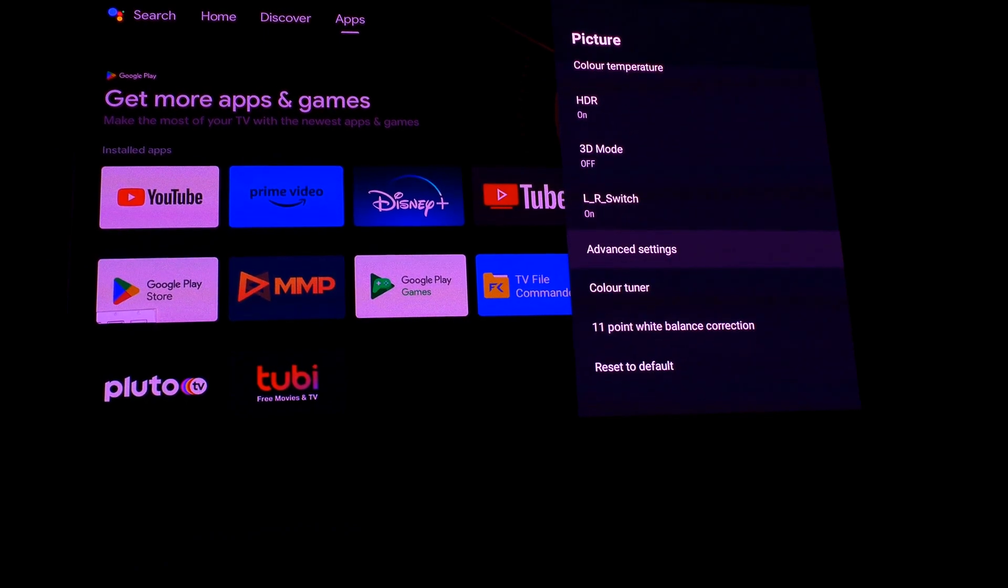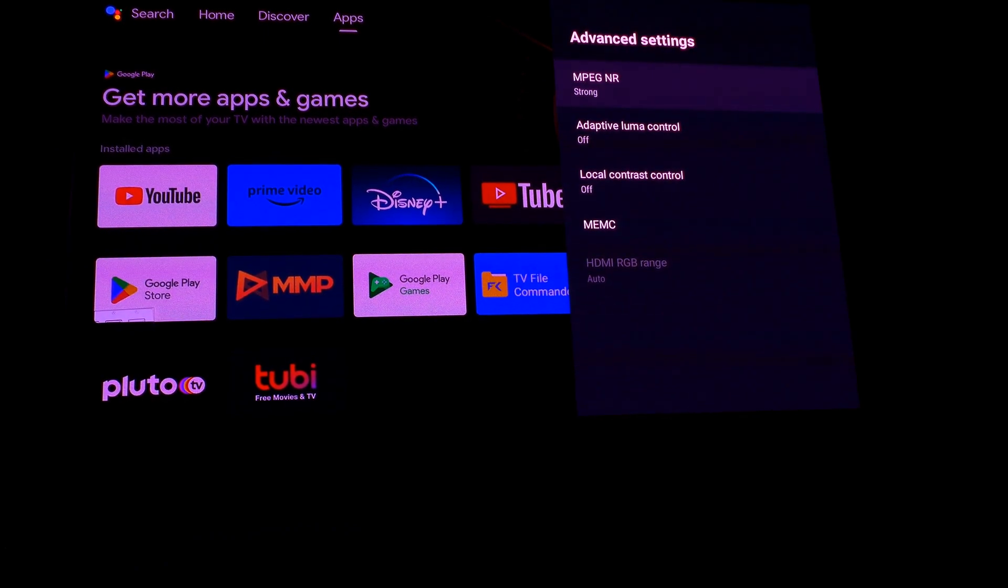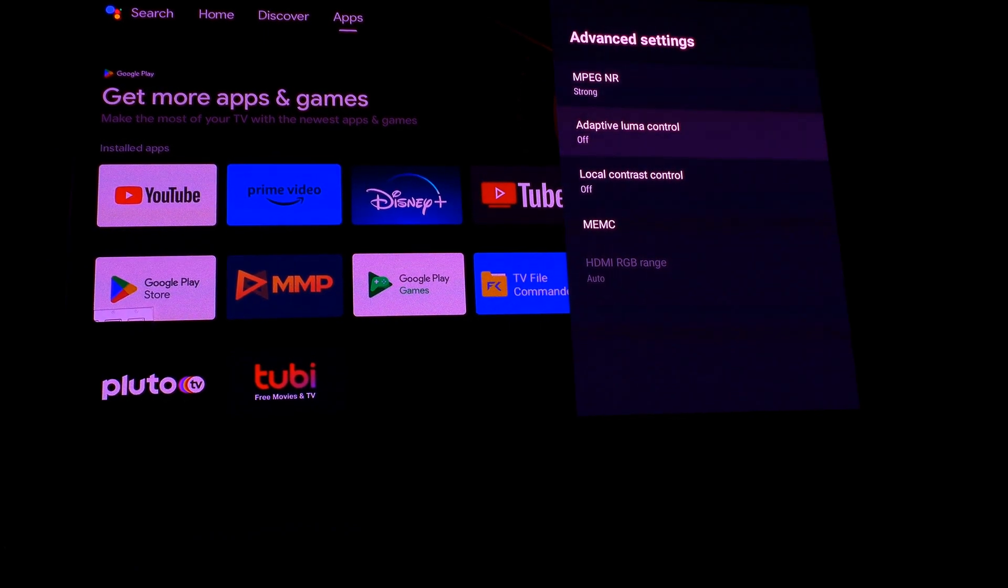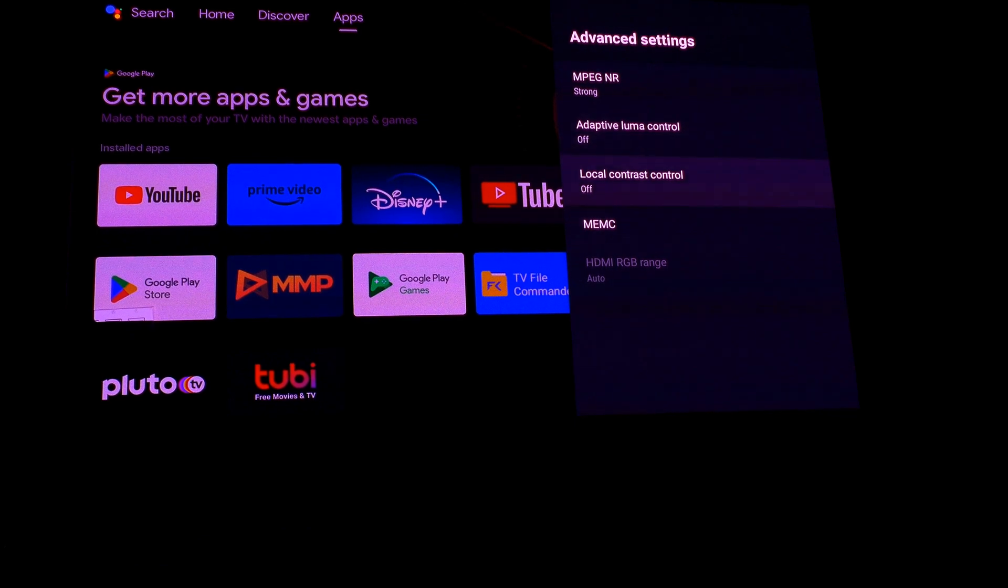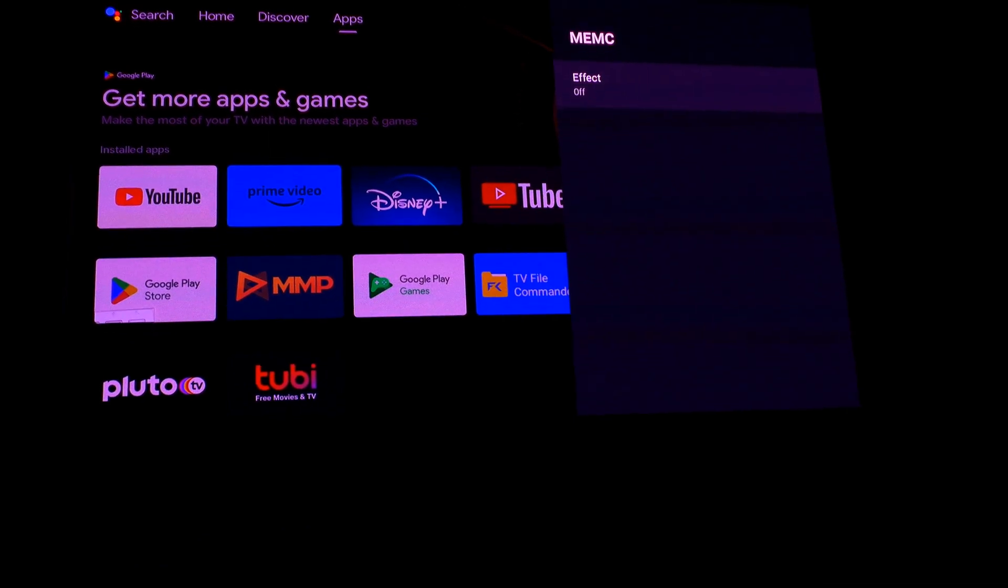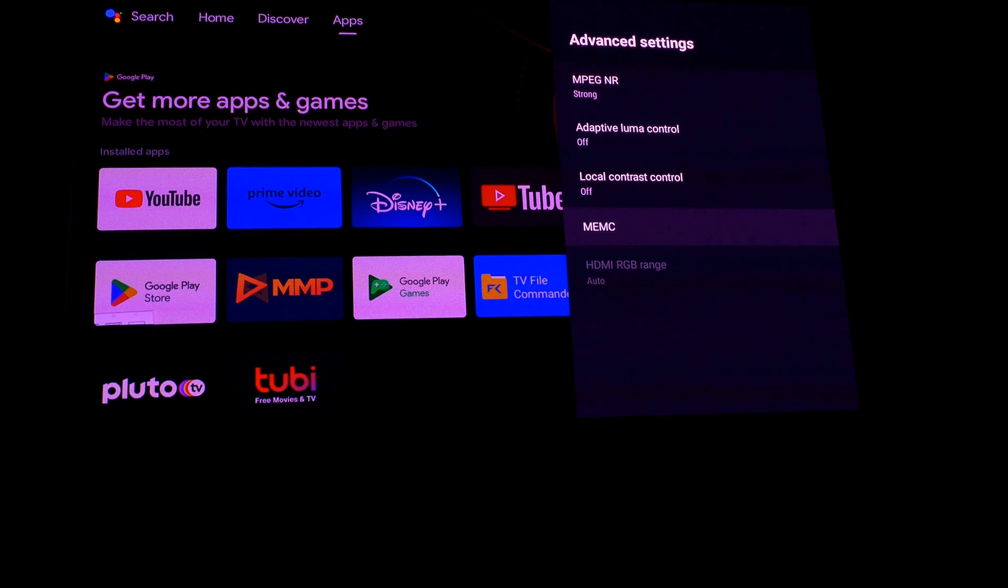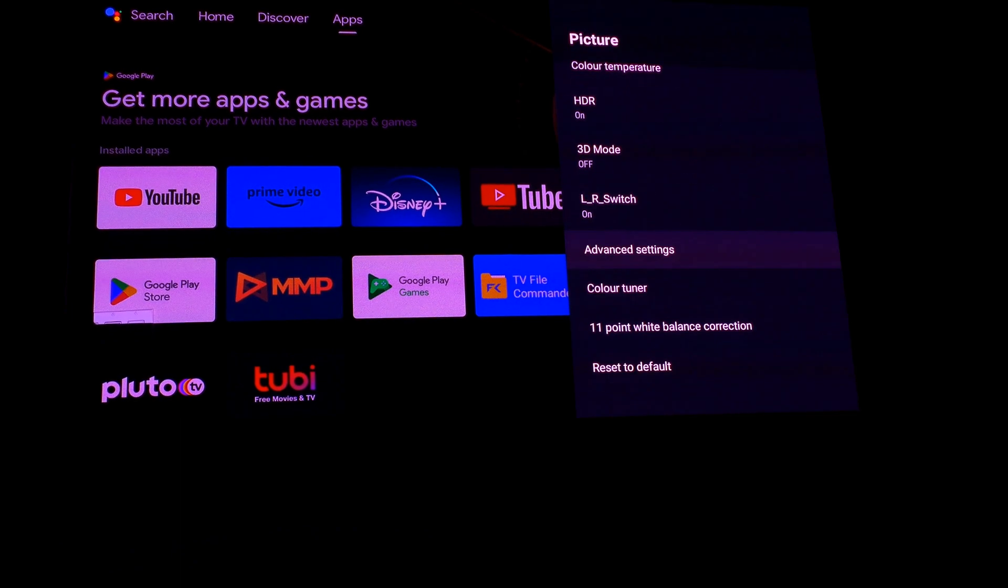LR switch on. Advanced settings, MPEG NR strong, rest all off including MEMC off.